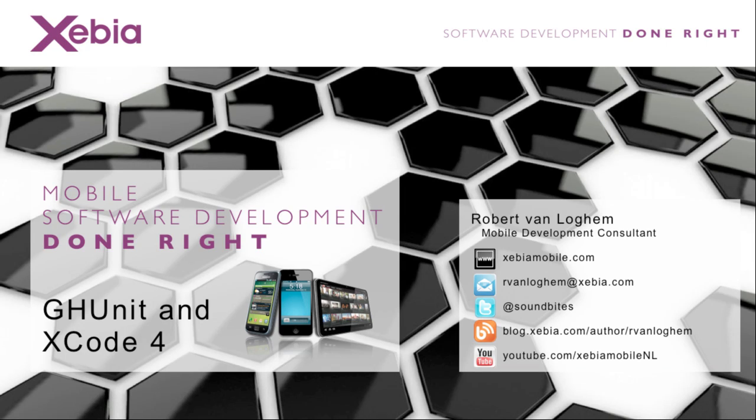Hello, I'm Robert van Lochem from Xebia Mobile. I'm going to be talking about setting up GH unit in Xcode 4.